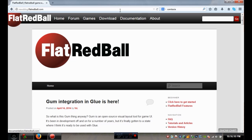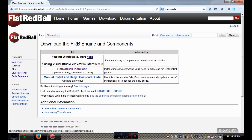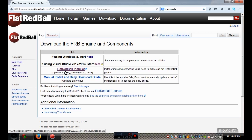To get started, go to flatredball.com and navigate to the download page. If you have Windows 8, follow that link's instructions. If you're using Visual Studio 2013 or 2012, follow those instructions. Then download and run the installer - it walks you through prerequisites. If you don't have DirectX or XNA it will install them, and it may also install Visual Studio Express. Visual Studio, XNA, and DirectX are all requirements for FlatRedBall.